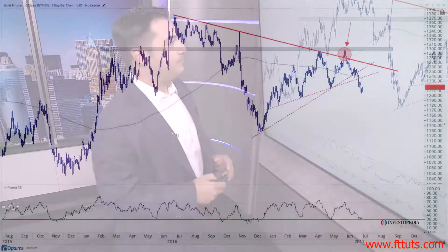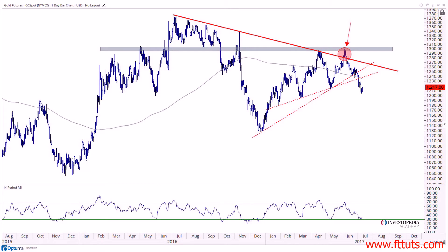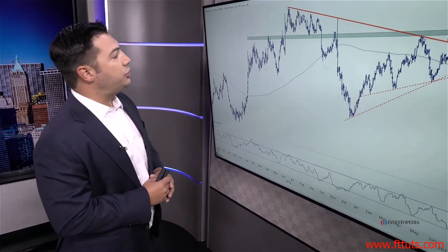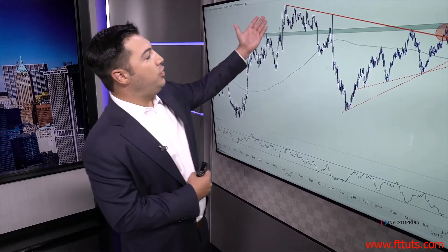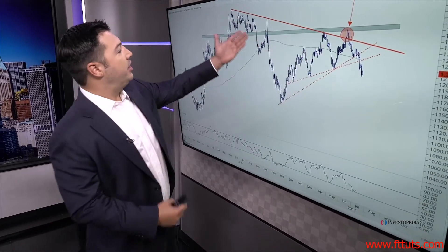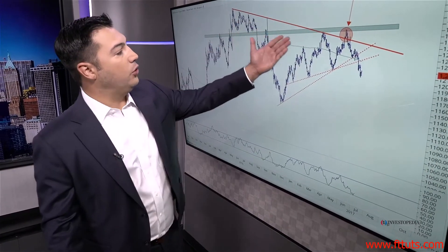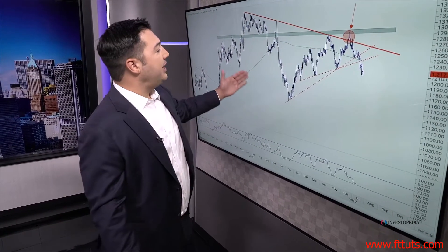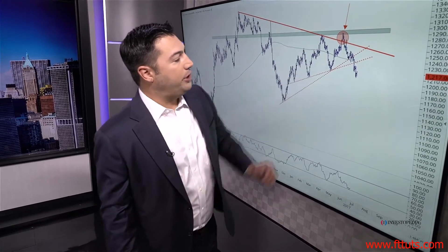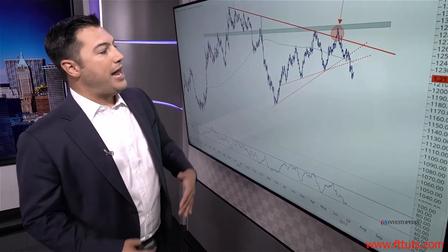Here's a great example of how we can incorporate trend lines in our analysis. We're looking at gold futures, going back to 2015-2016. This was the peak in gold in the summer of 2016, with a beautiful downtrend line connecting all of the peaks in the gold market.